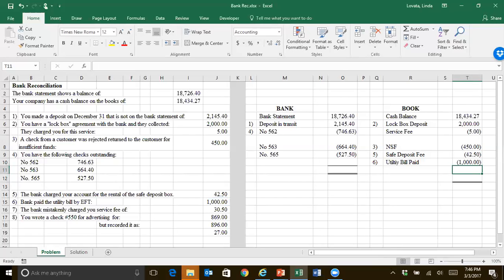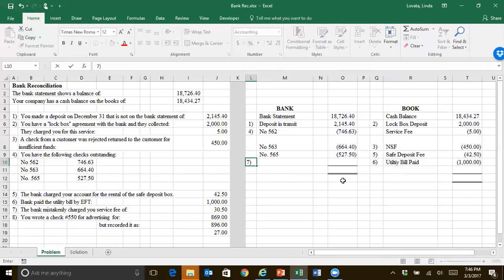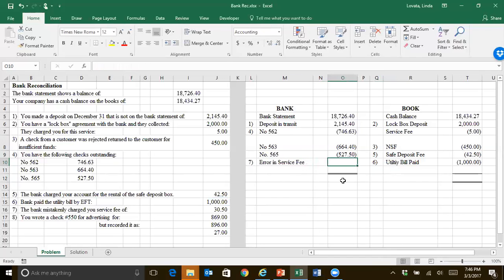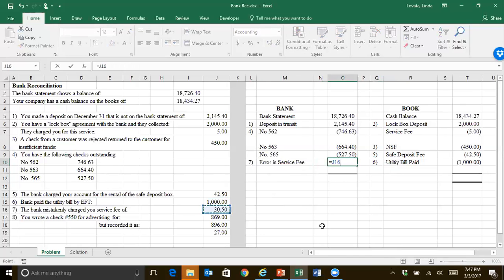The bank mistakenly charged you a service fee. So we got our statement. It's got this $30.50 and we called and yelled at them and said we do not owe that. So the bank needs to fix their side. So error in service fee. What we're doing over here is a schedule. So you can label things however you understand them. They took it out. We said add it back in. We're not doing it. So we won't need to add that.